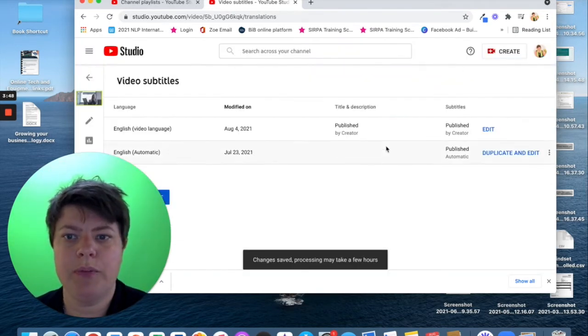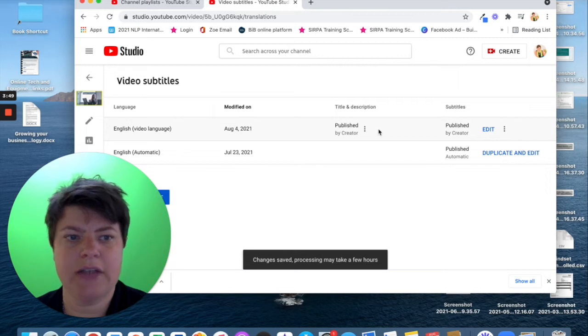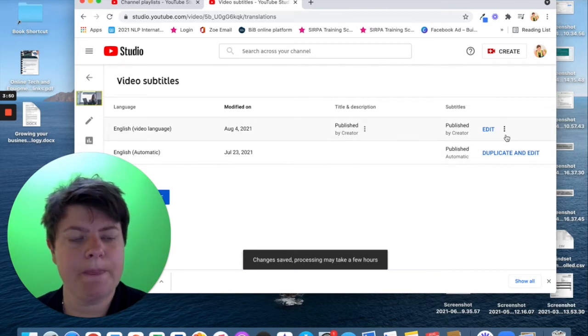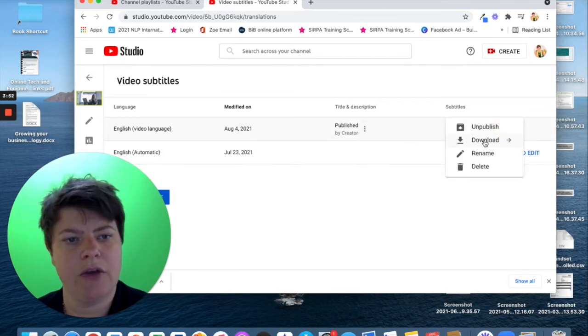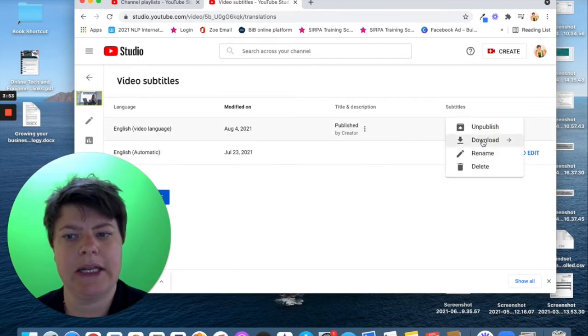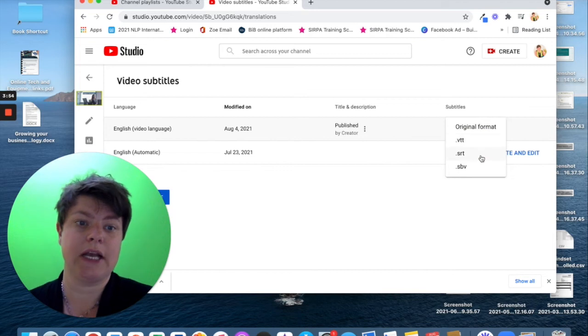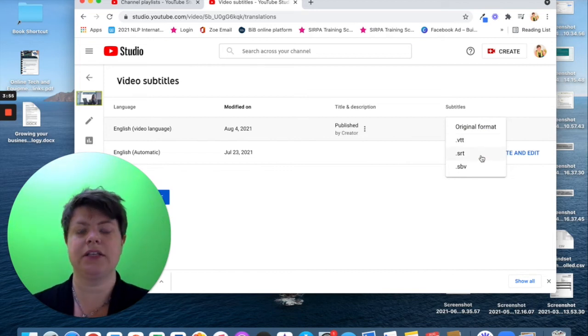This will publish those new titles for you. And then, there's three dots here and you can click those. Click download and click SRT.